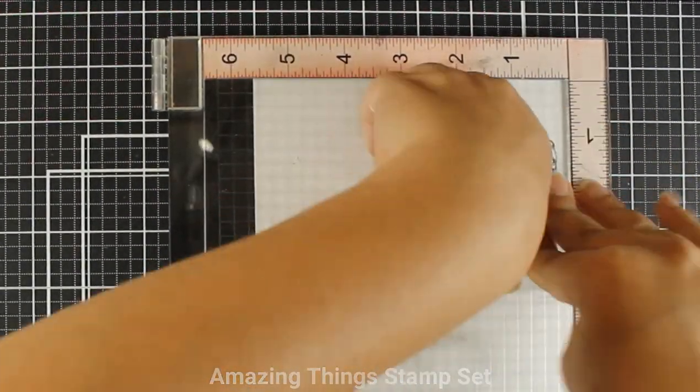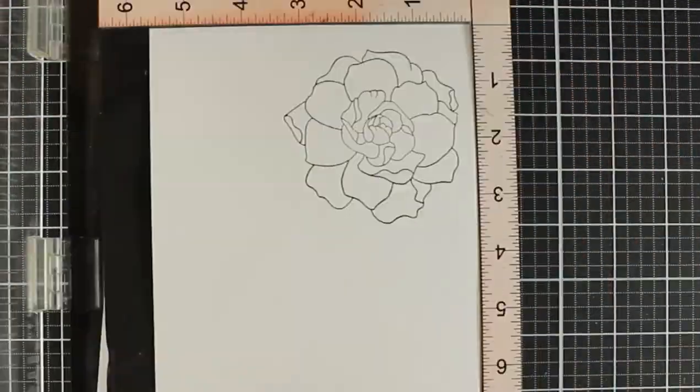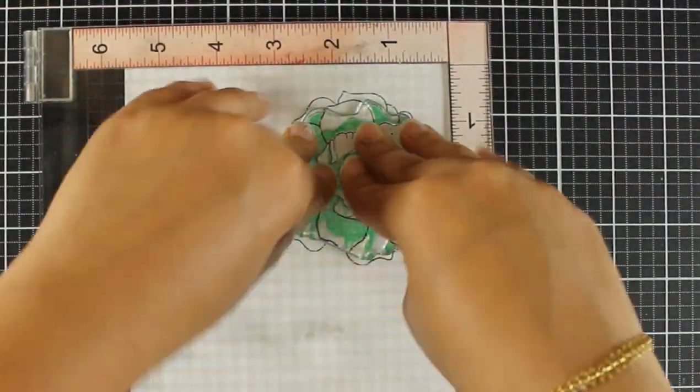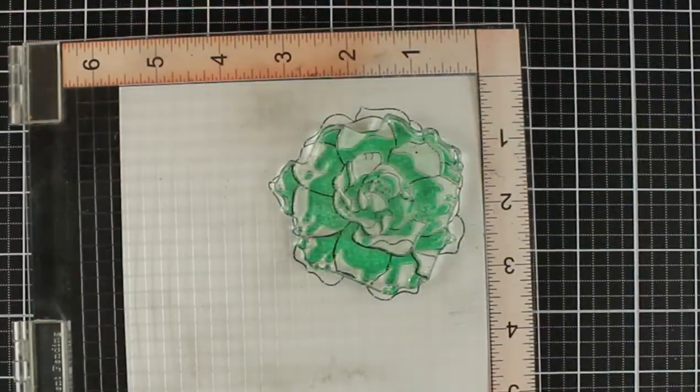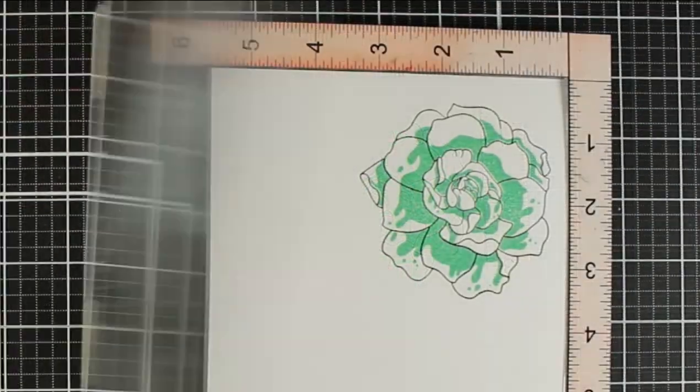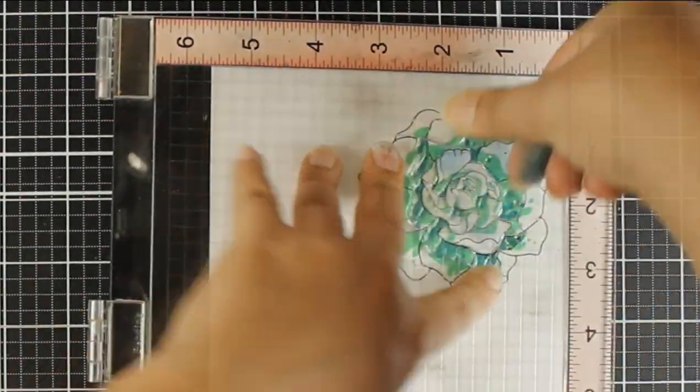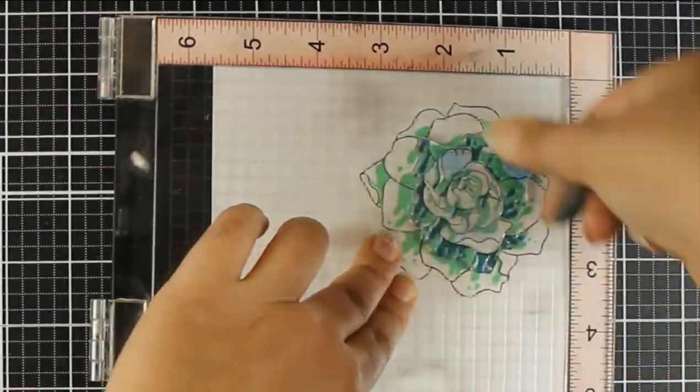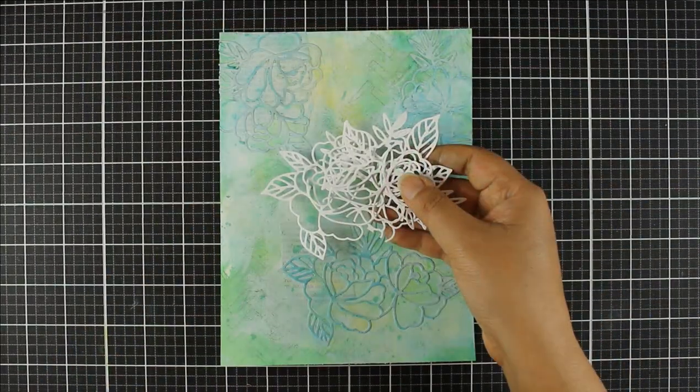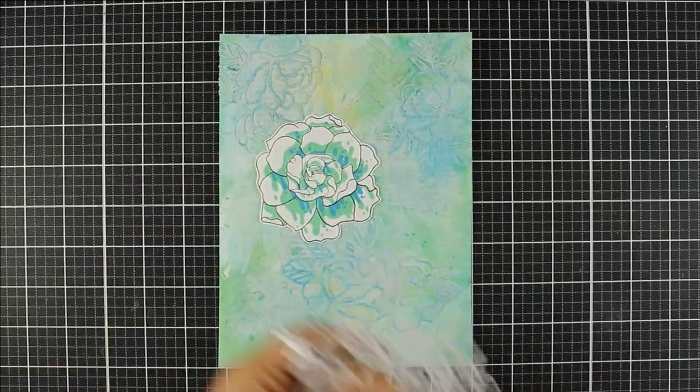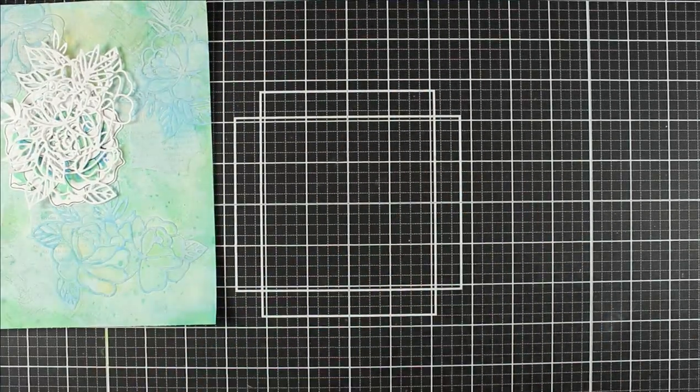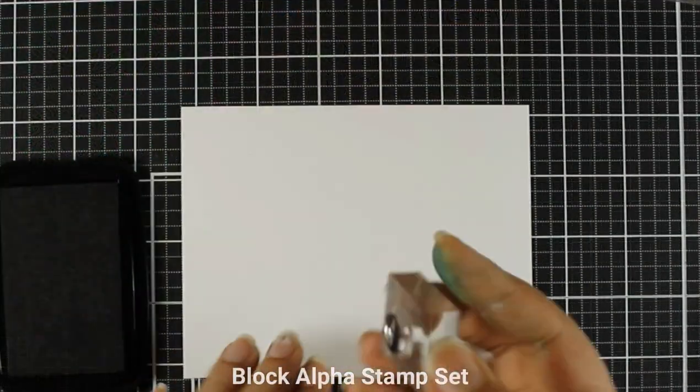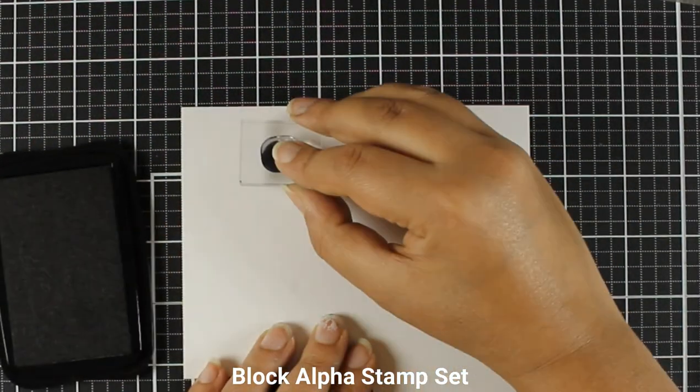And here I am stamping the flower from the amazing things stamp set. I am absolutely obsessed guys, seriously obsessed with this stamp set. I mean look at those drips, it was just made for me this stamp set. I thank whoever designed this stamp set. I love it so much. And I've used colors that are in the background as well so that it brings some cohesiveness to the whole layout.